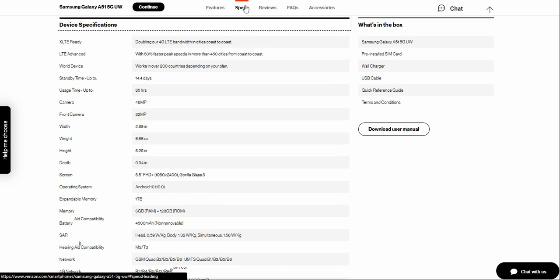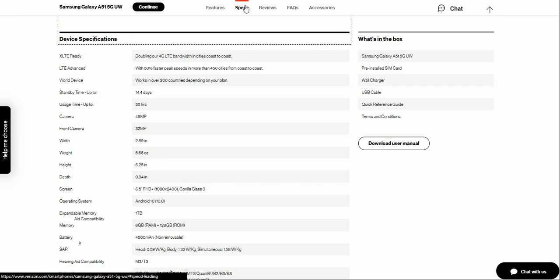What comes in the box? Samsung Galaxy A51 5G UW smartphone, printed sim card, wall charger, USB-C cable, Quick Reference Guide, and terms and conditions. And I think you'll also get a SIM ejection pin as well.